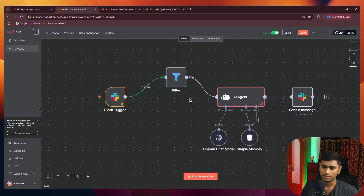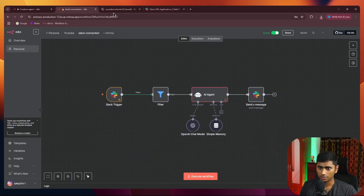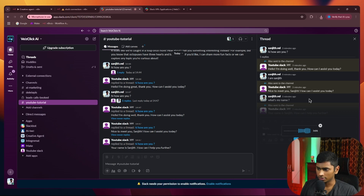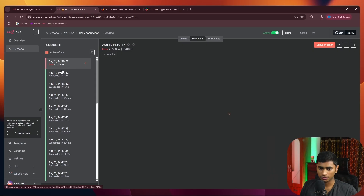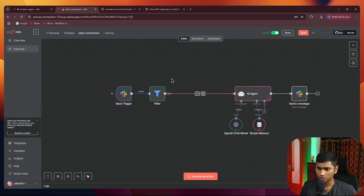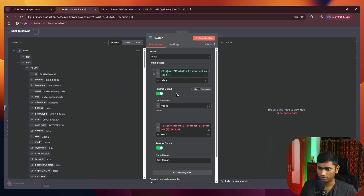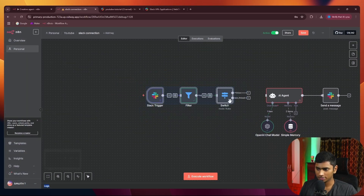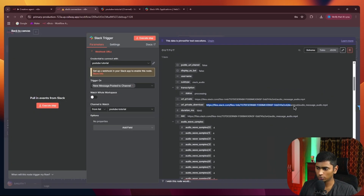Finally, I'll show how to send voice notes in your Slack channel. You can find the blueprint in the description. I'll send a voice note — 'Hey, how's it going?' The voice note errors out because we haven't set up that flow yet. Click debug in editor — we need to add a switch case in between to determine whether the incoming message is a voice message or a text message. If the first field exists, it means it's a voice message.